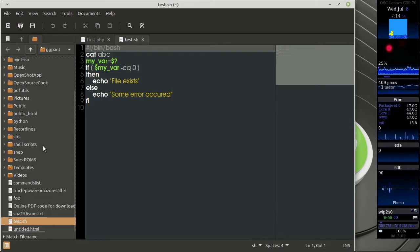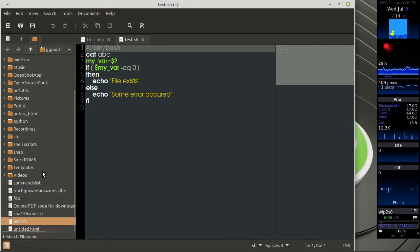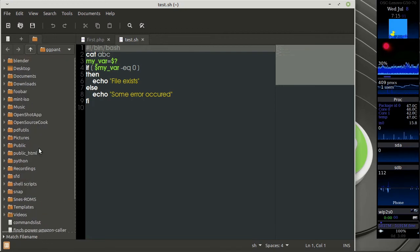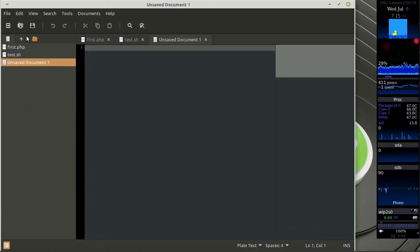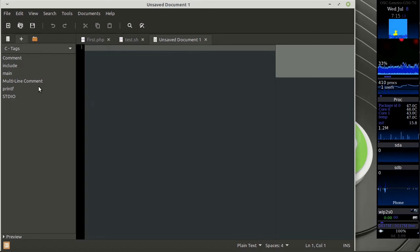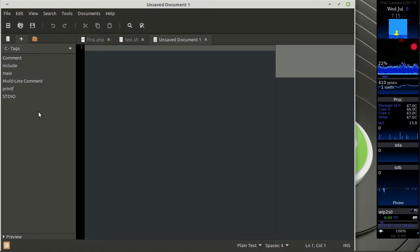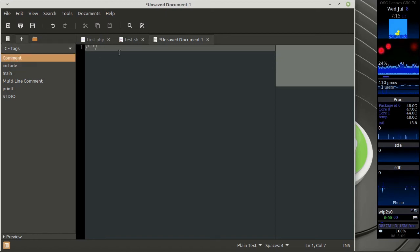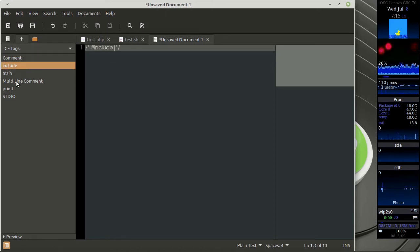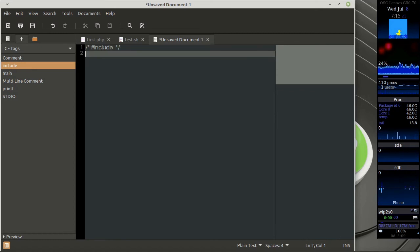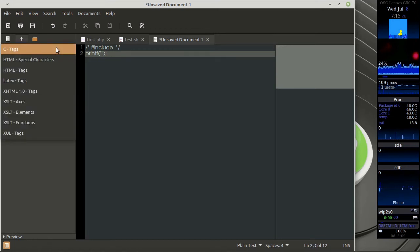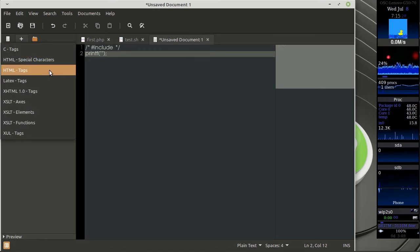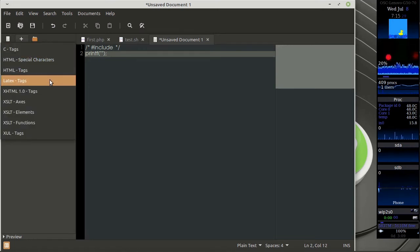You have your small file manager or file browser over here. Also it has a built-in plugin for code snippets or you can say code parts. So it has C tags, like if you want to add a C comment, include statement, or certain things that can be obtained from this. It's quite useful for people who are going to work with HTML or LaTeX.